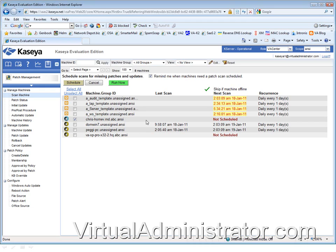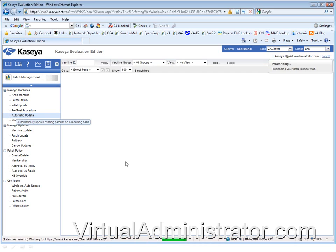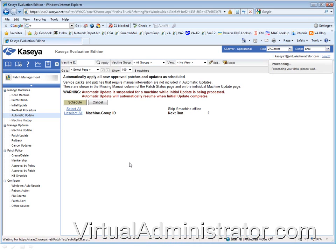All right, third rule of patch management is the big one. It's called automatic update. This is where the rubber meets the road.